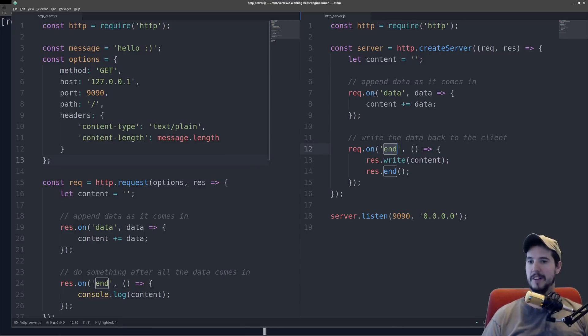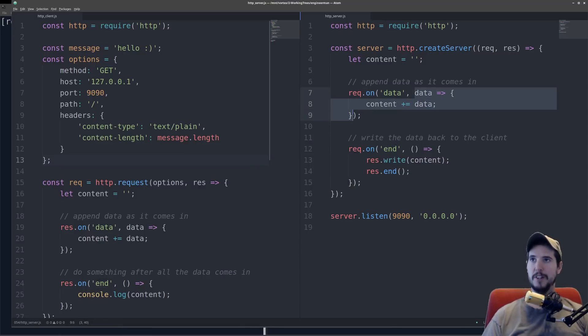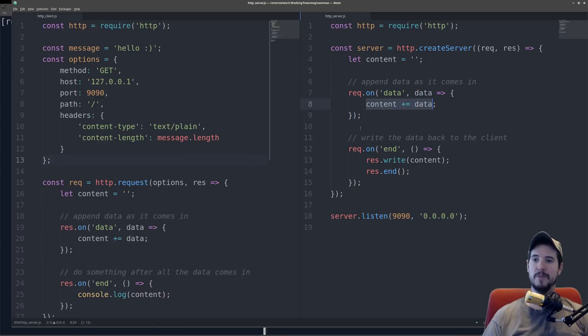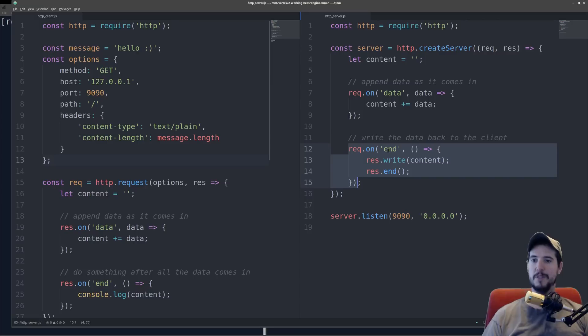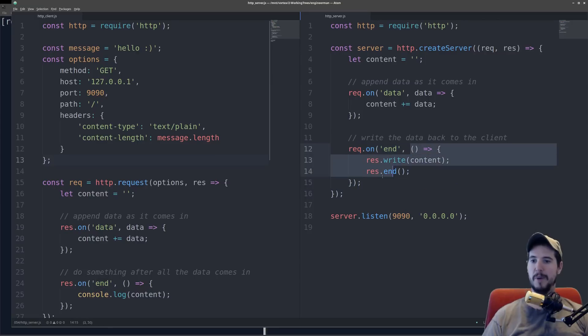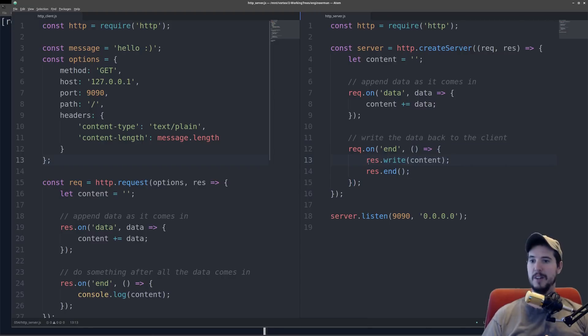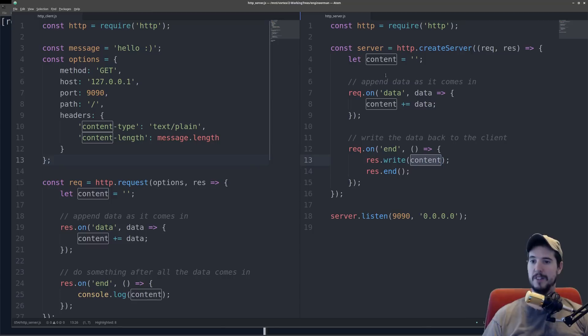So we do rec.onData, and then this callback is going to be called each time there's data that comes in. So what we're going to do here is simply append that data to the content variable. Then we're subscribing to the event called end, and this callback is going to get called once the request from the client ends. So as soon as that ends, we now know all the data has been received. We can then use res.write, send the content, and then call res.end, which will end the response.